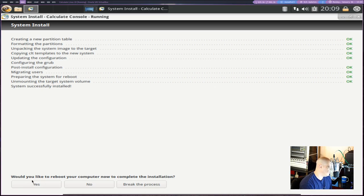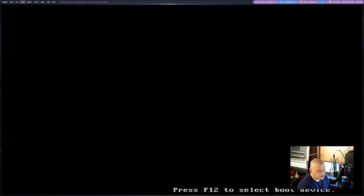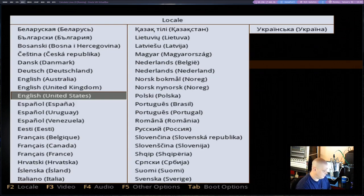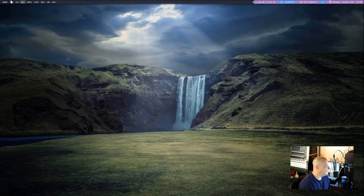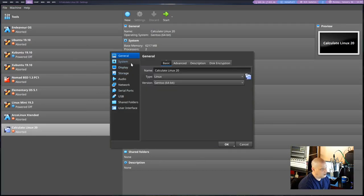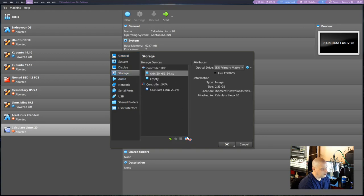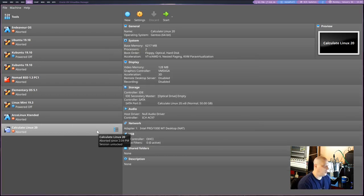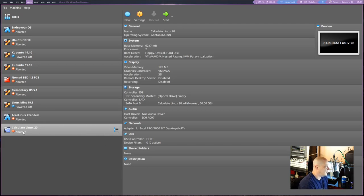I said that would take about 15 minutes, but it actually installed very quickly — maybe five minutes. It's asking if we'd like to reboot. Sure, why not. Of course, I didn't detach the ISO, so it's going to get us back to the live environment. Let me get back into the settings, go to storage, and detach the ISO — like pulling out the live USB stick. Now let's go ahead and relaunch Calculate.